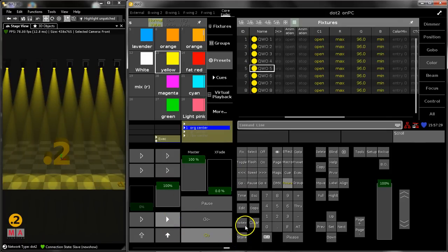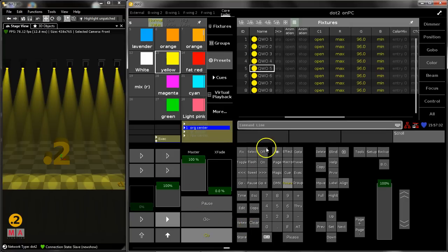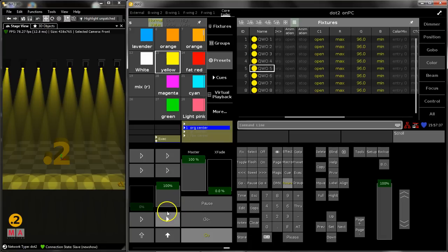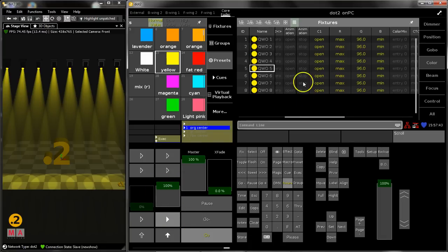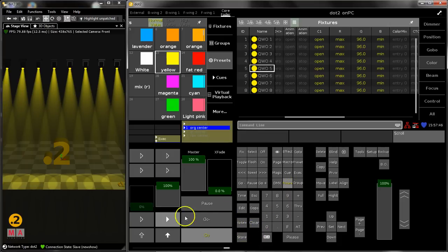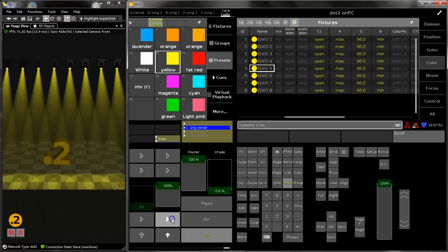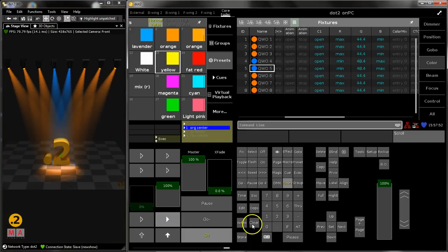So also very easy to handle but a little bit more precise. So edit Q, the number and the executor, and then you can load your content from this executor into the programmer and change it, and with update you can bring it back into your queue. This one makes also sense when you work together with the blind function.